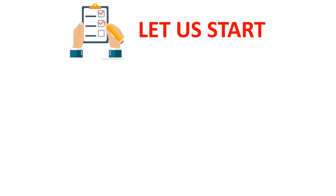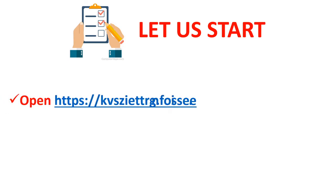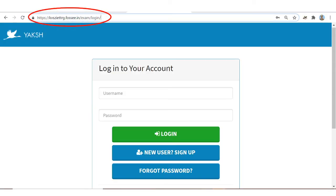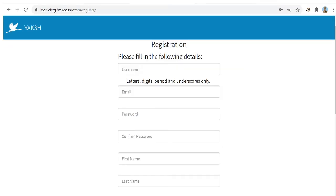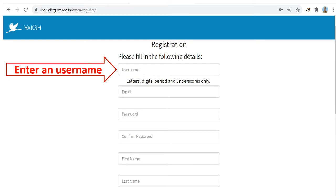You have to log in to kvszeitrg.fossee.in. Open that URL — this is the website. Please note it down as it will open the login page. As you are a new user, click 'New User Sign Up'. It will take you to a registration page where you have to give some details. Select a simple username.